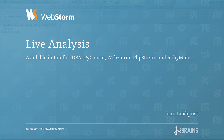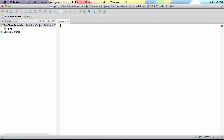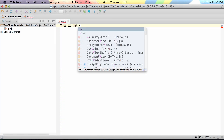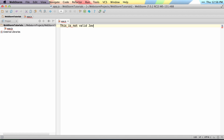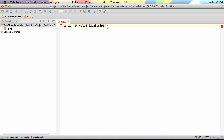WebStorm is going to analyze your code as you type, so you'll see that this is not valid JavaScript. You can see it's throwing errors already, things like expecting new lines, but it's nice because it contains those errors just to those lines where it's invalid.